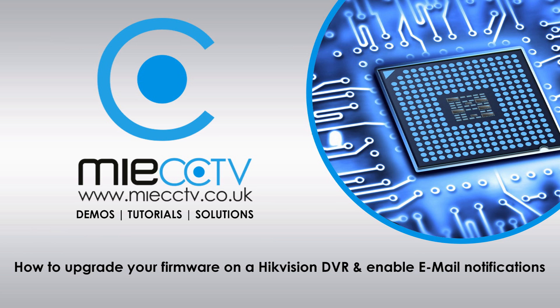Now the main fix in this firmware release is that you're now able to send emails using Gmail again because it now supports TLS authentication rather than SSL. The whole reason your Gmail email account will have stopped working with your Hikvision DVR is because Google stopped supporting SSL authentication and changed to using TLS, but the Hikvision DVRs didn't support TLS authentication.